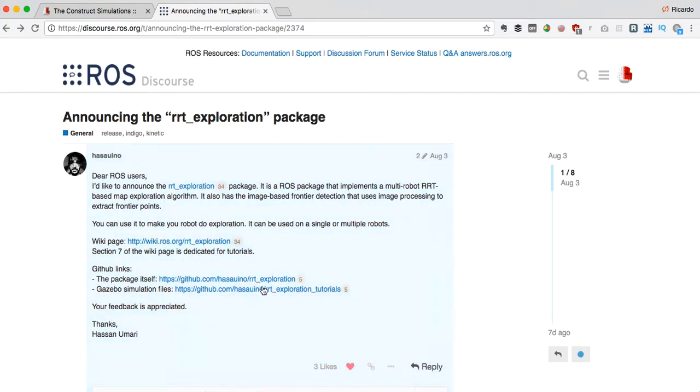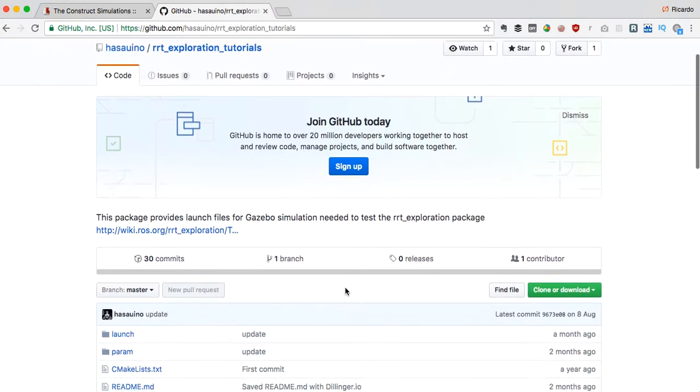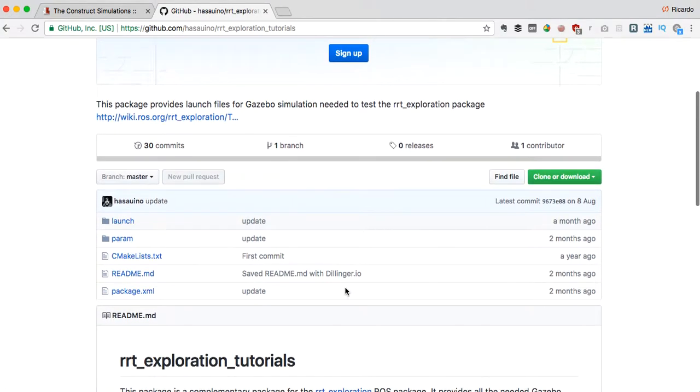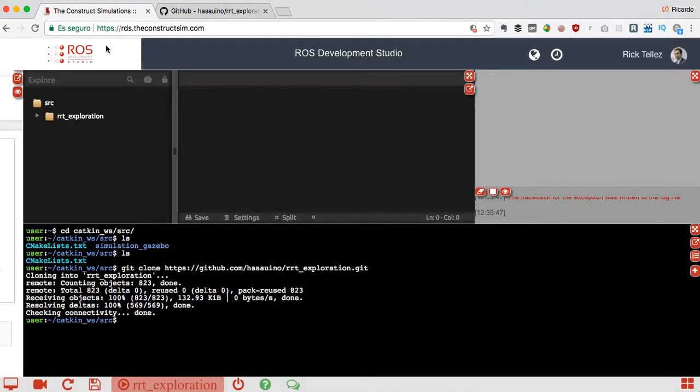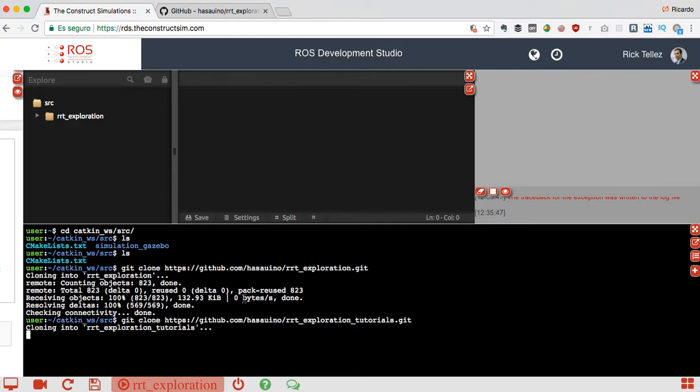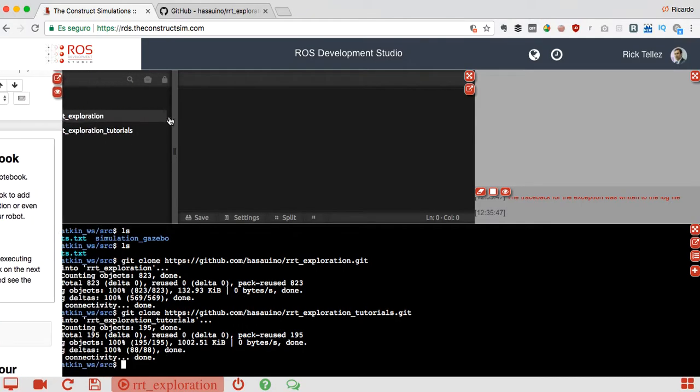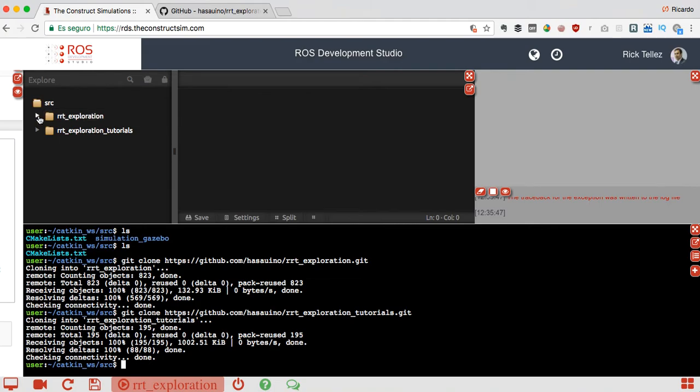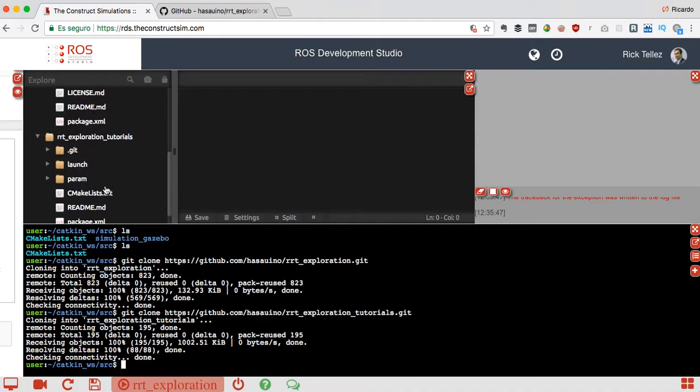Great, and now let's clone the other git that contains the simulation files. Click in here, I have the address for cloning it and we do the same clone.